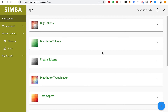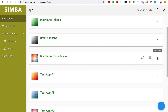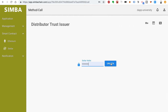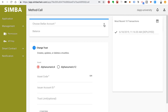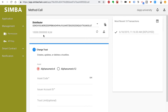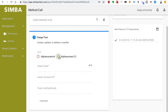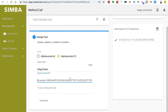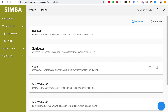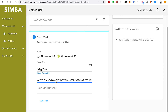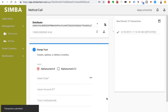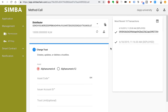Now that these apps are created, let's execute the ICO. Find the Distributor Trust Issuer app, click the expansion icon, then click Method Call. Unlock your Stellar wallet and fill out all the values. For the account, click Distributor. Select alphanumeric 12 for the asset and name your asset — I'll call mine DAP Token. For the issuer account ID, go to the tab with your accounts open, copy the issuer address, and paste it here. Click Confirm and click Call. You should see this transaction come up in your transaction history.